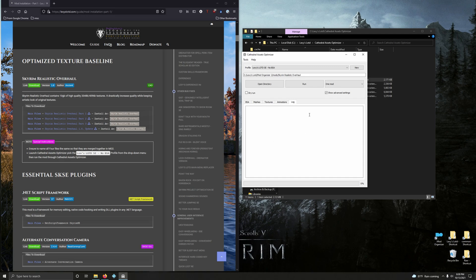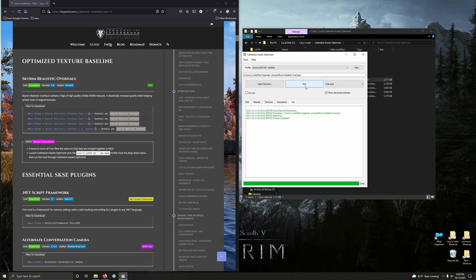Basically click run but I like to click on log because I like to see what's happening. Go ahead and click run and let it do its thing. It shouldn't take too long.